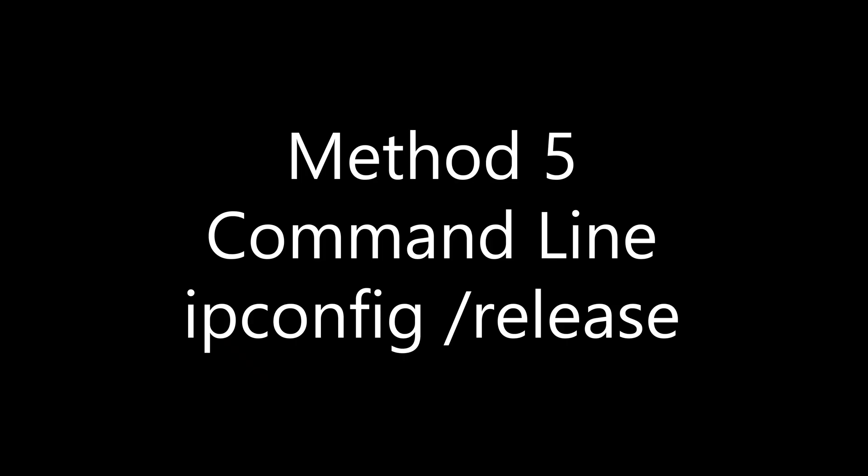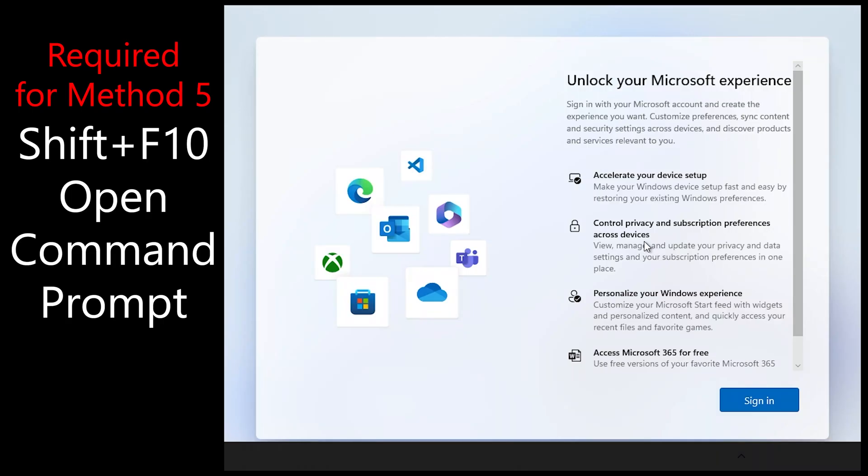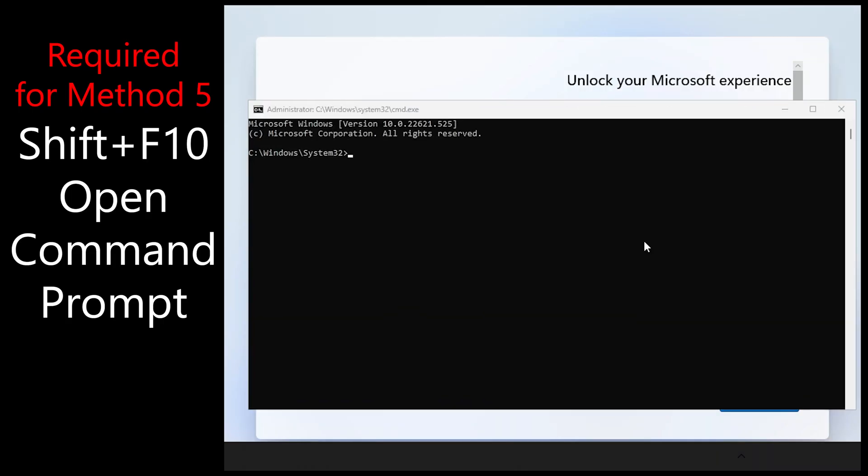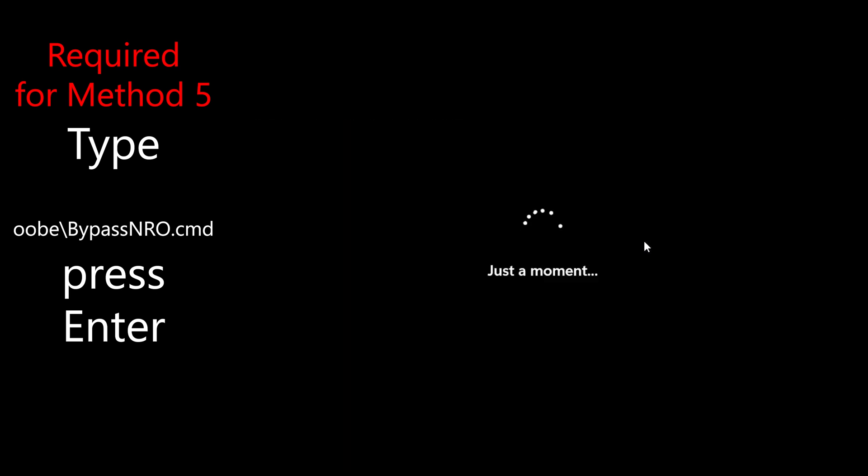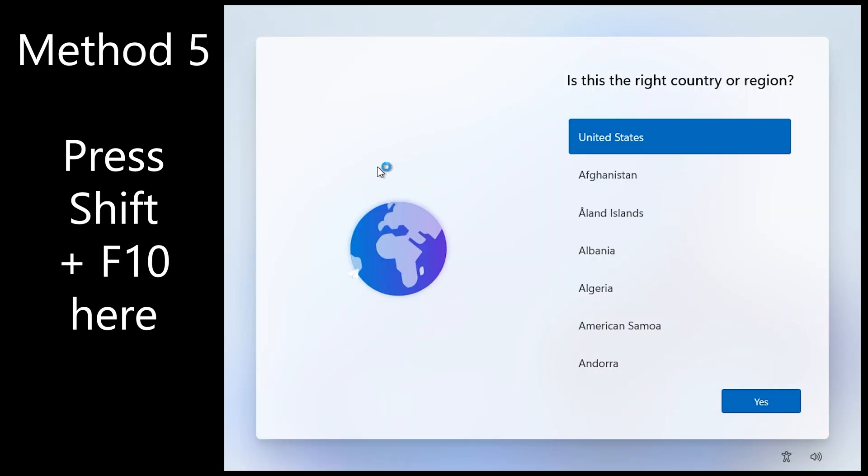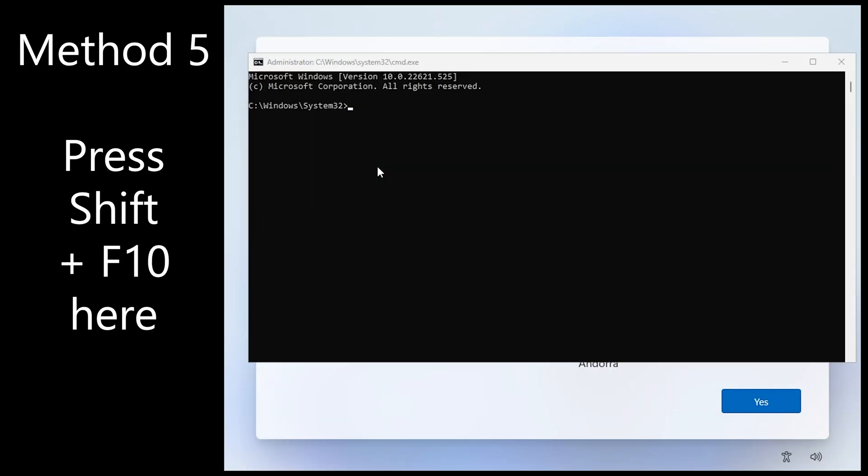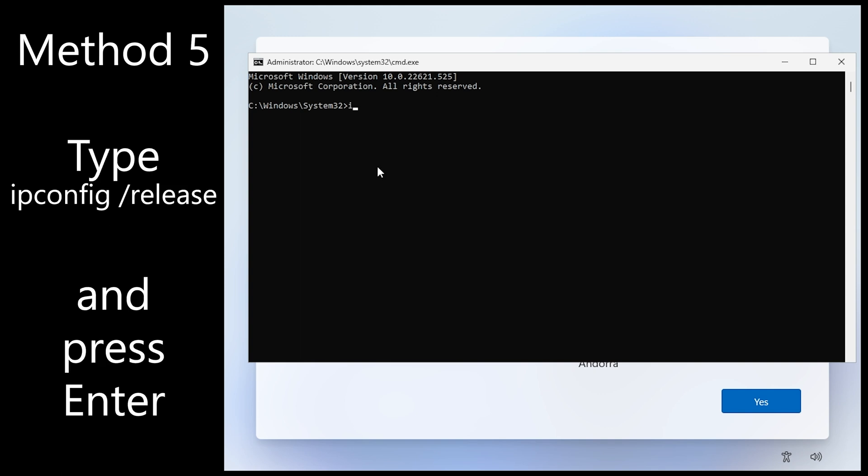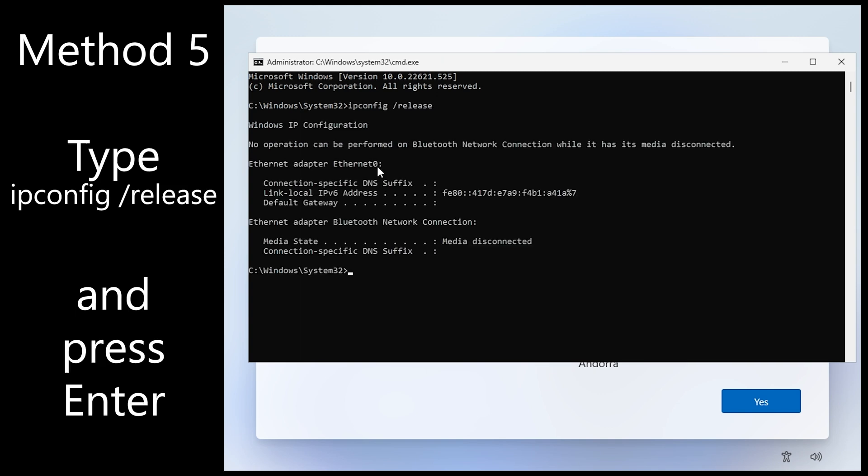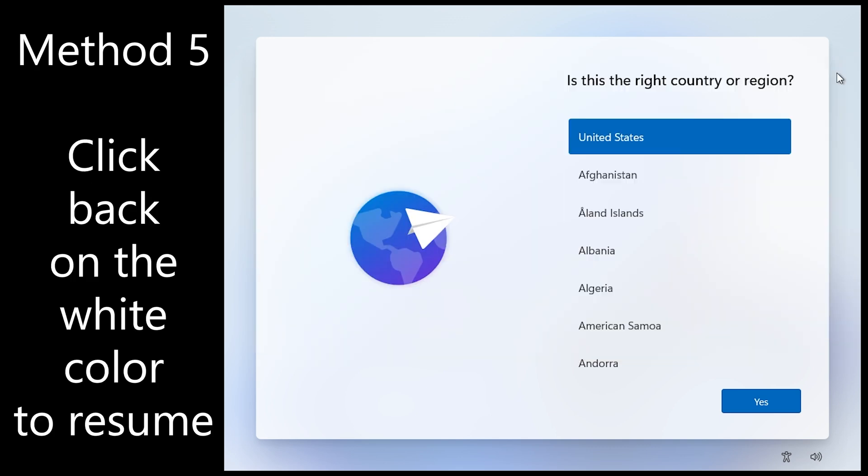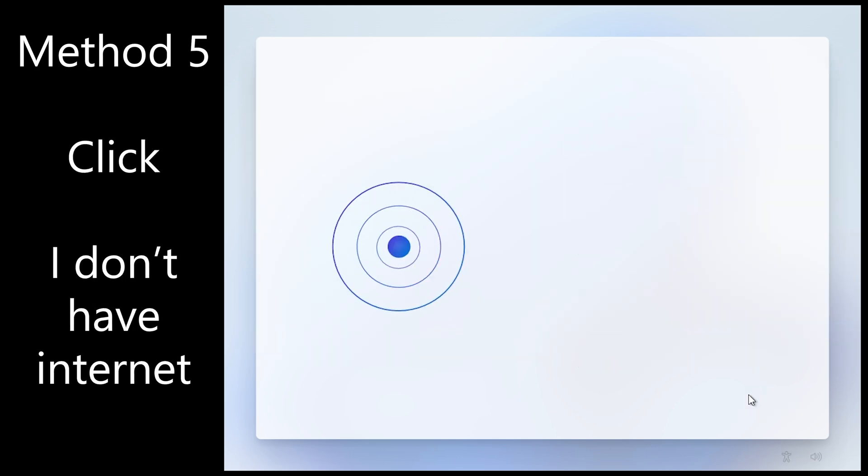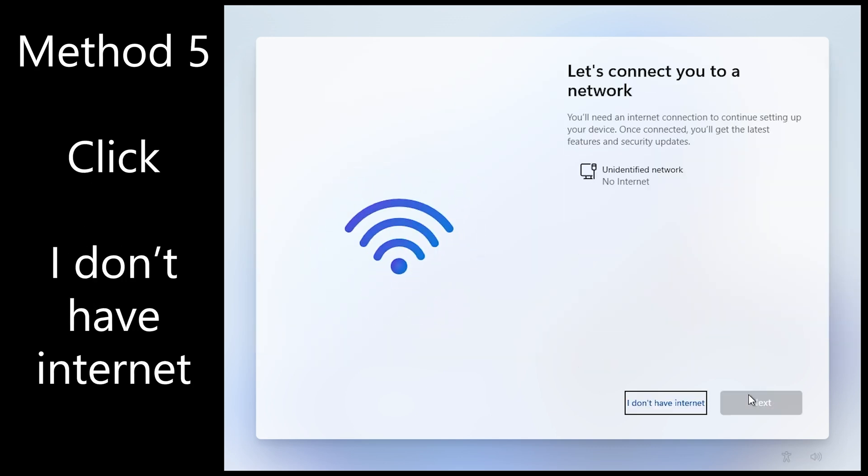If you don't want the disruption of unplugging your router we have a different method here. Again repeat the command prompt thing at the start. And wait for setup to get you back. Now press shift F10 and simply enter ipconfig space slash release and press enter. Click back on the white background to resume. And go through the rest of the steps.